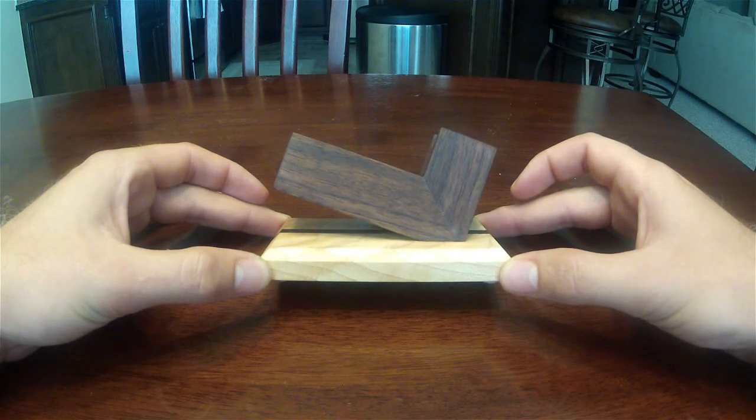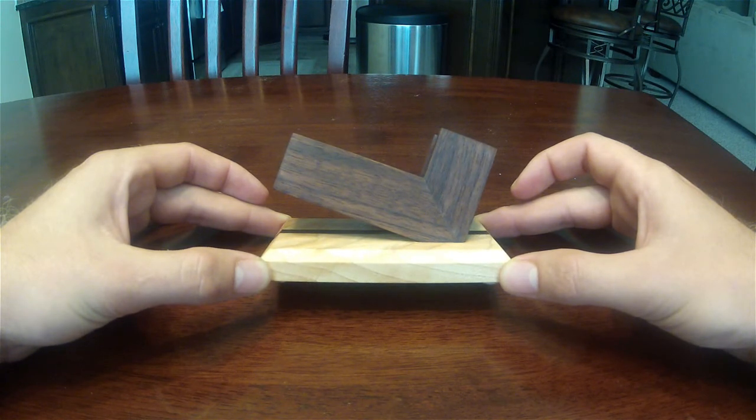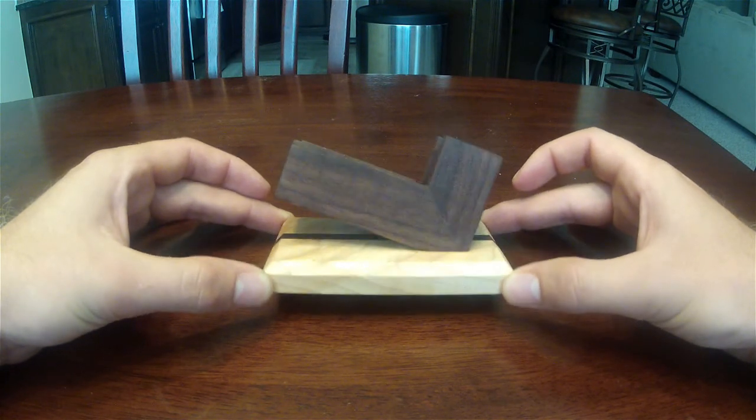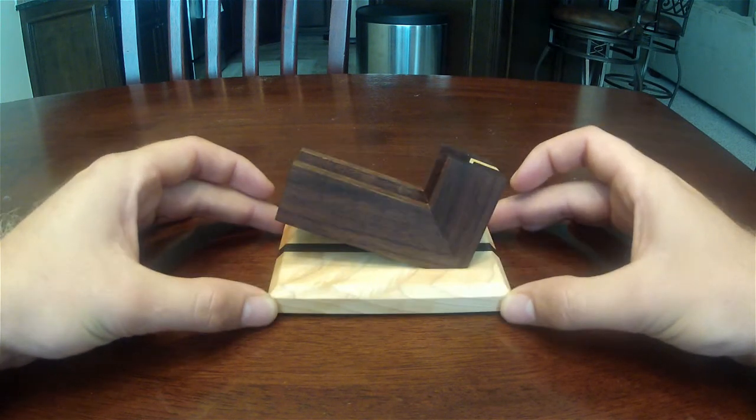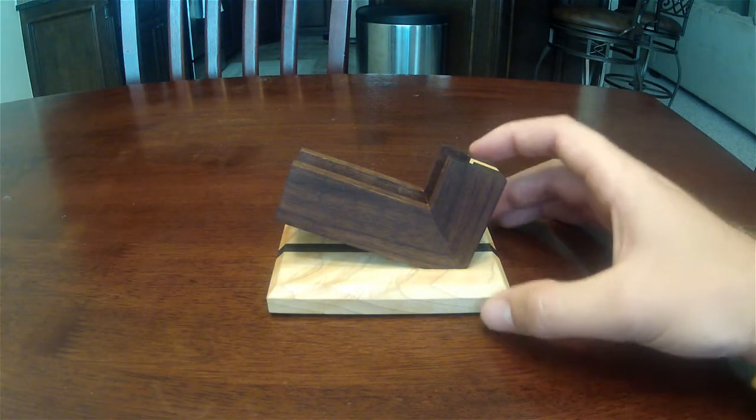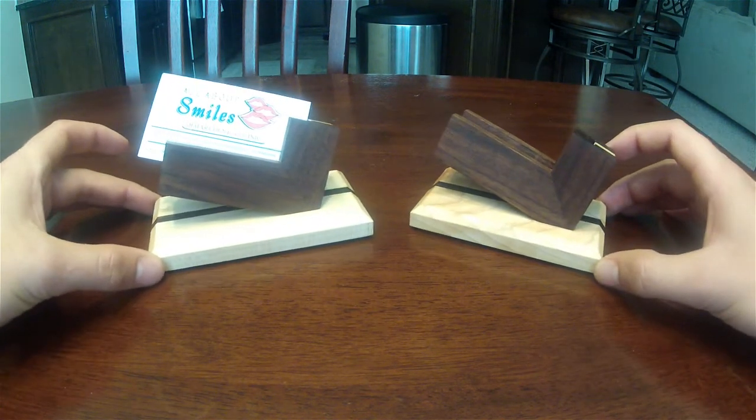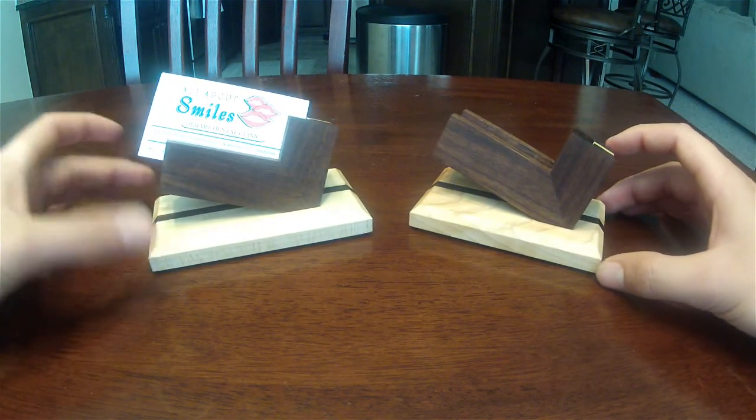Tung oil took about two days to let it soak in. I let 24 hours in between each coat. Yeah, I just wanted to share this project with you guys. Thanks for watching.